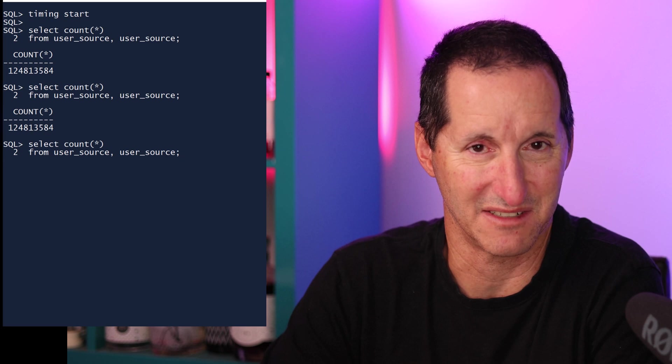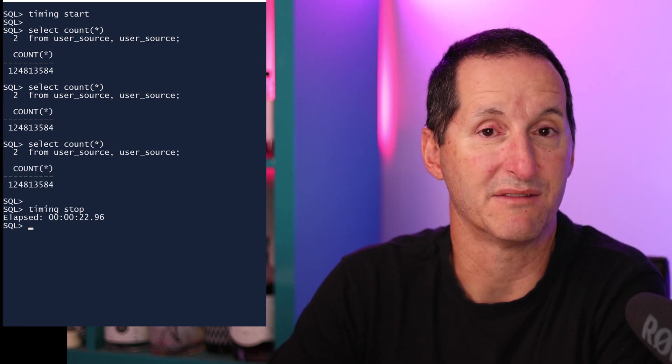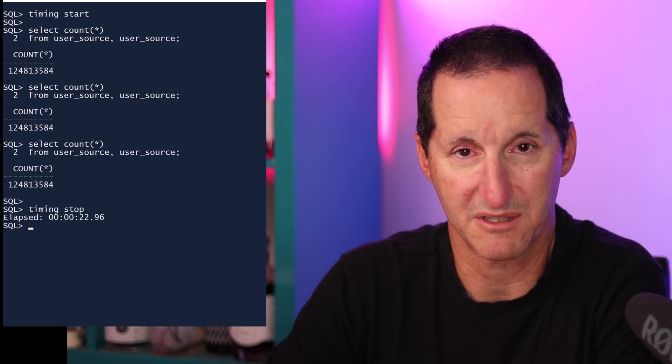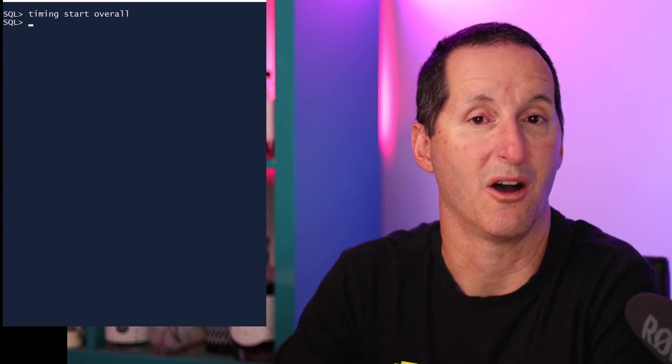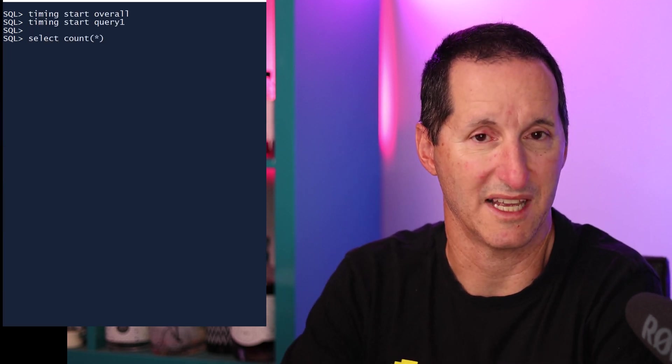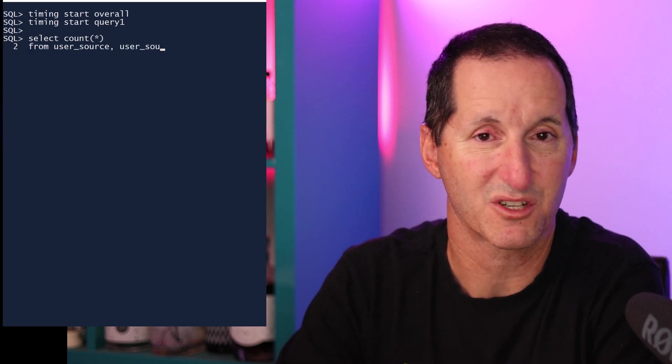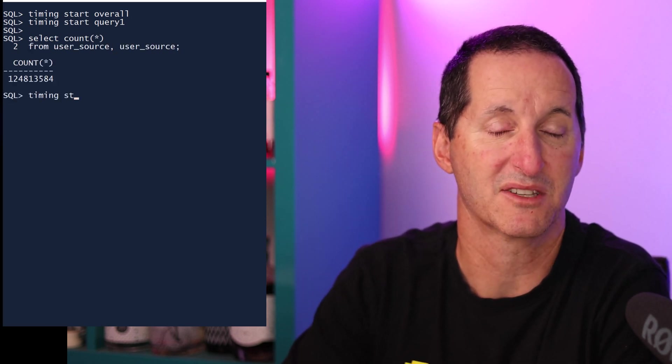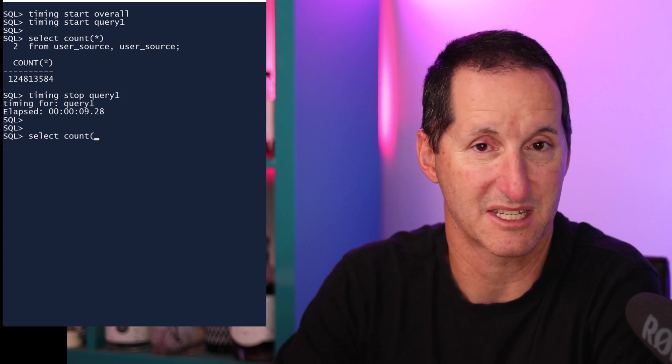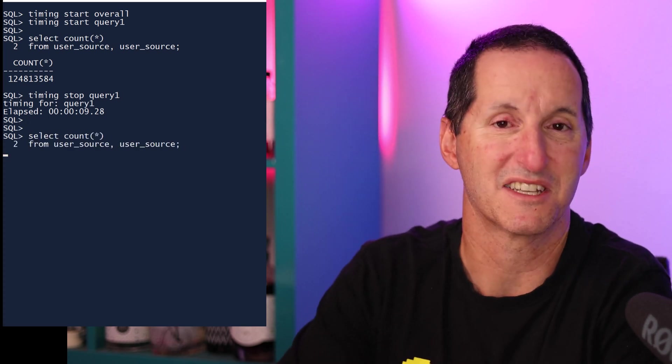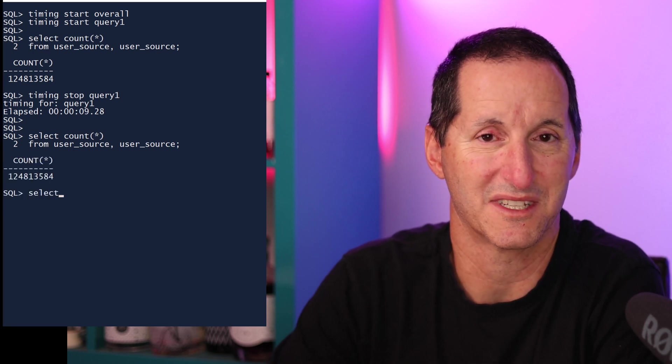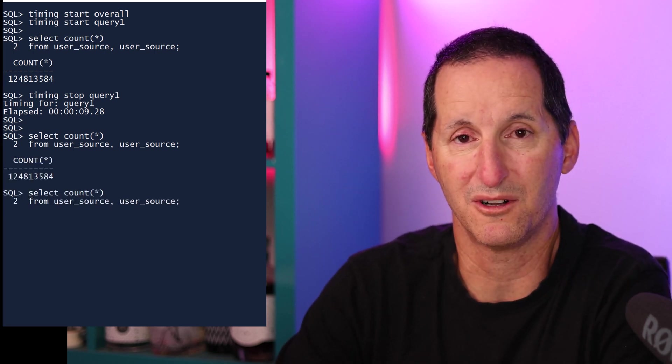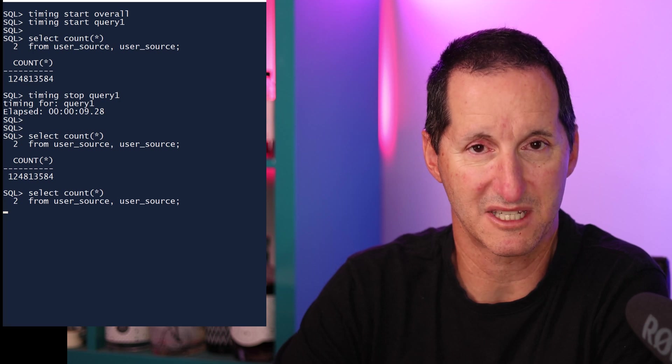Timers can even be given names, so you can have multiple timers going at the same time. I'll start a timer called overall, and then a timer called query one as well. Now I run my first query, and because that's how long I want to see that one took, I do timing stop query one, and I get an elapsed time for that. I then continue on and run the rest of my queries. I've got two more queries here doing the same thing. And then I run timing stop overall, and I get the total elapsed time.